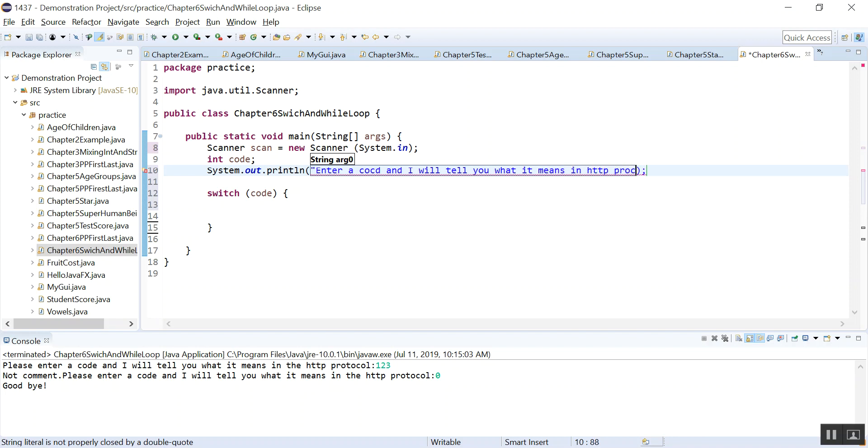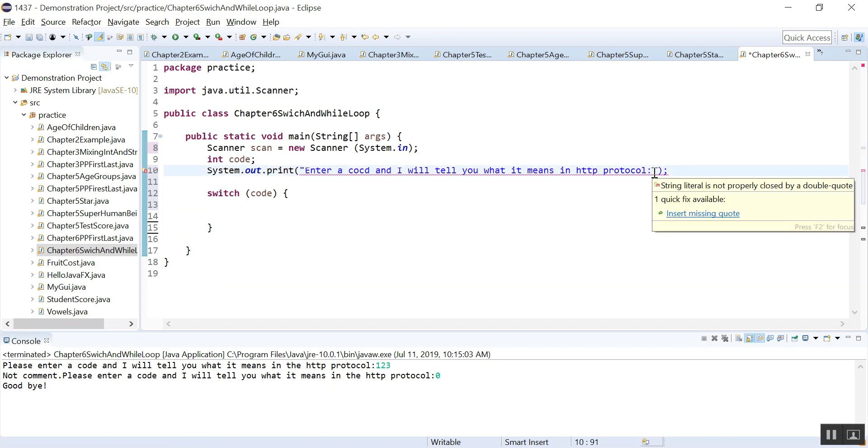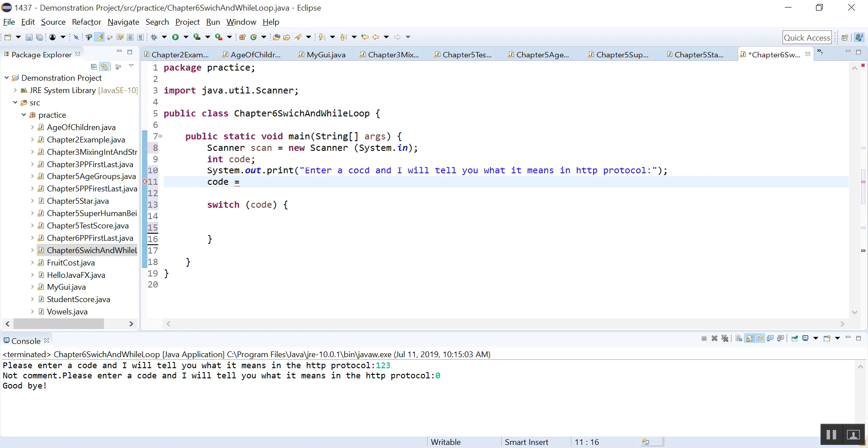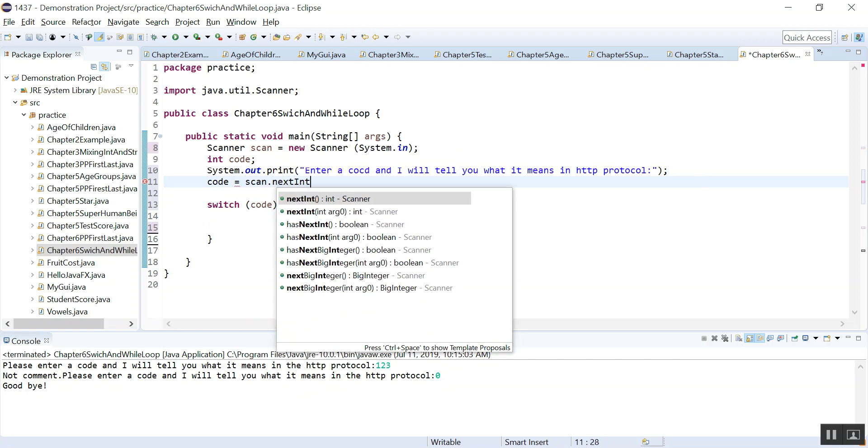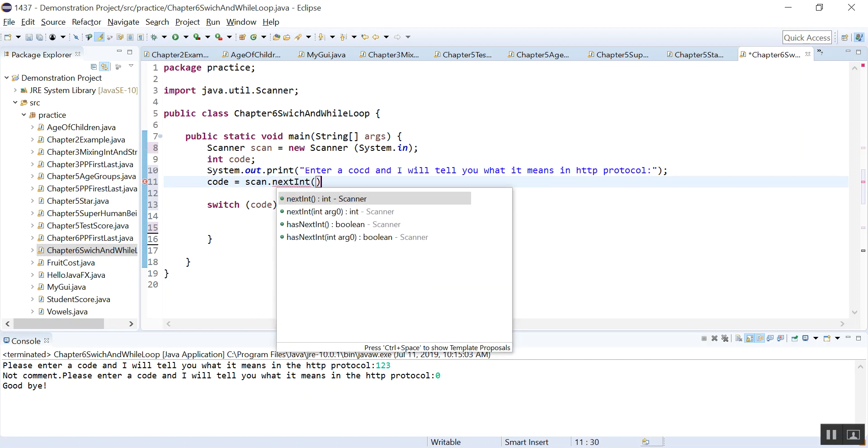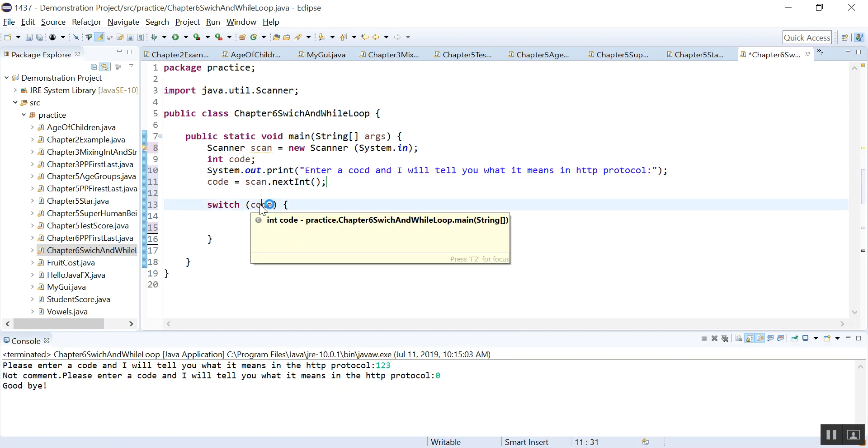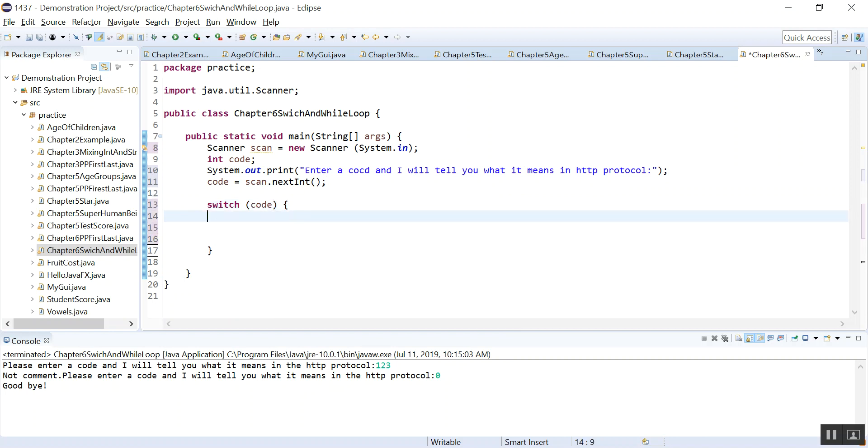In HTTP protocol, that is the HTTP protocol code. So I'm going to just use print so that the code is entered on the same line. I need the semicolon, not the quotes there. And then we need to read the code, so code is equal to scan.nextInt. And now we're good. So we evaluate this code using switch.